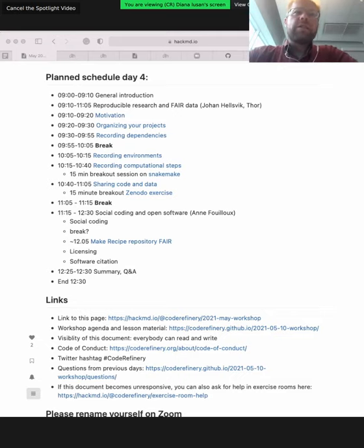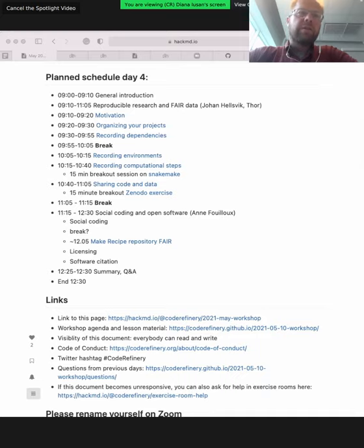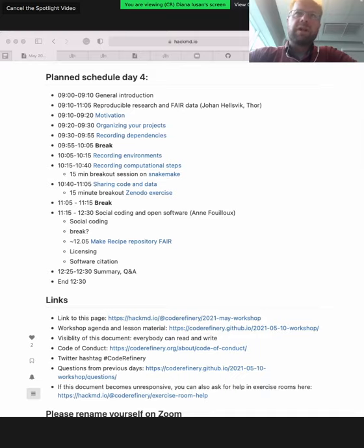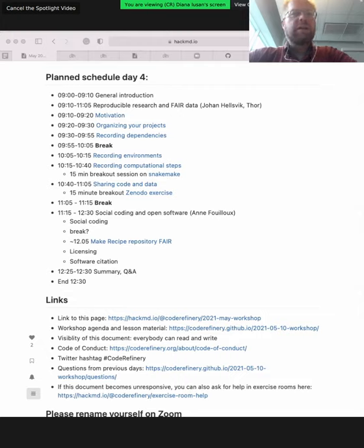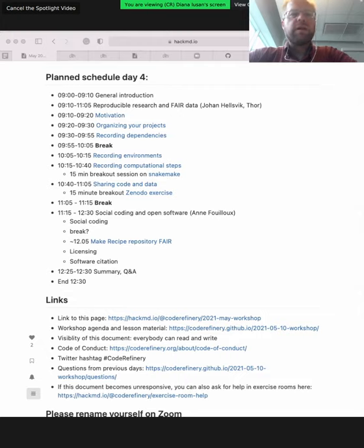For reproducibility, version control obviously plays an important role as we will see, as regards versions of software, environment, and data. There's a bearing to documentation of software and indexing of data. Moreover, software testing is an enabler for reproducibility.